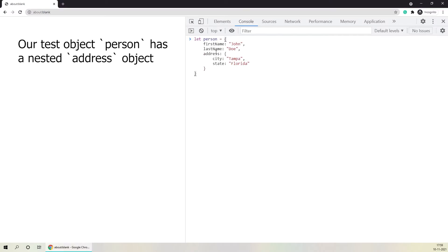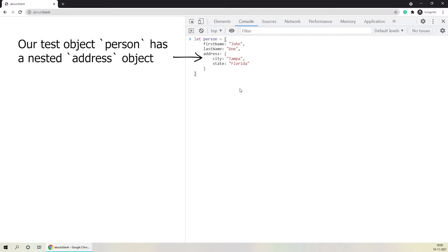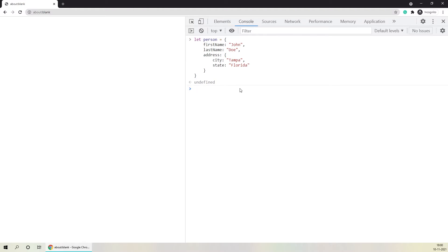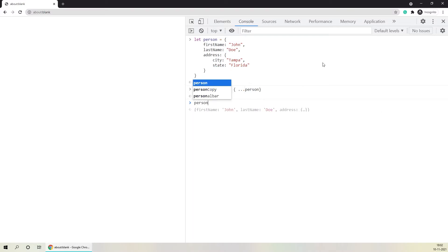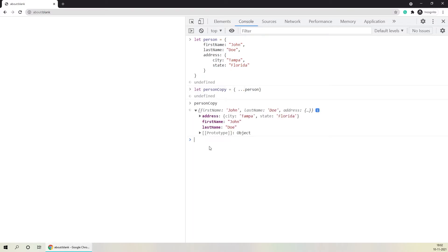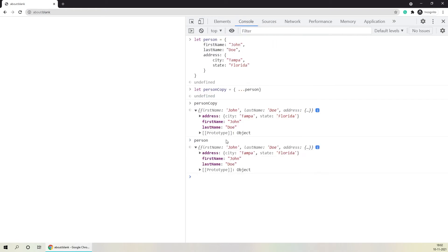Here is our person object. If you notice, there are two value types which are primitive — first name and last name — and the third key has a value which is an object. Now we know to create a true copy, we can use either the spread operator or Object.assign. I'll use the spread operator here and say that person copy equals then open curly braces, type in the spread operator and mention the name of the actual object which is person. We have created a true copy, and both of them are similar.